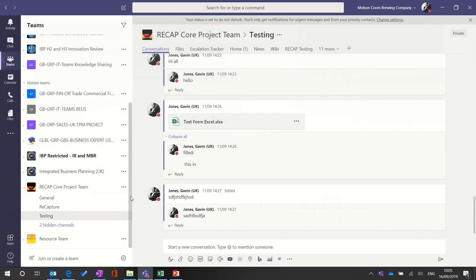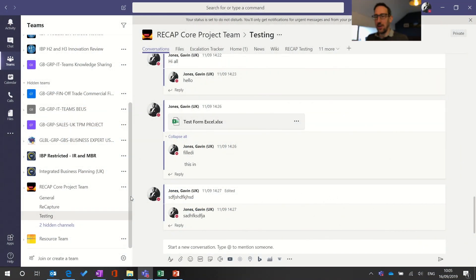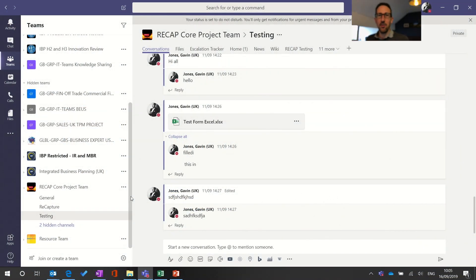Okay so let's dive straight into Teams. First thing is we're going to just go back over favoriting and unfavoriting channels which is now called show and hide.